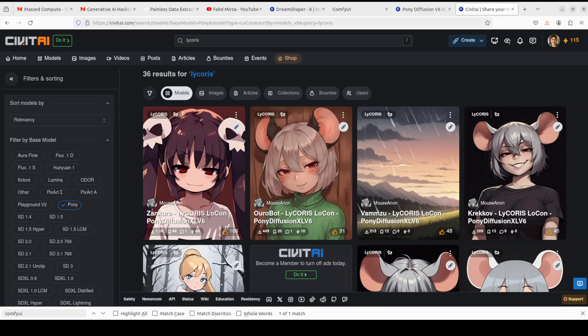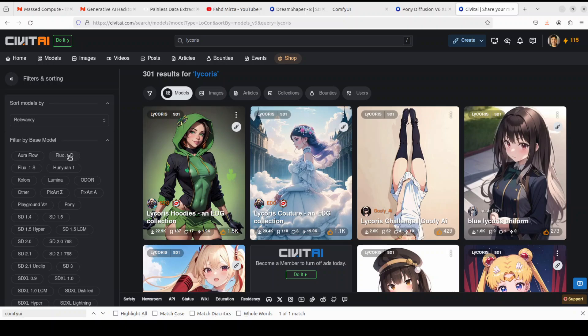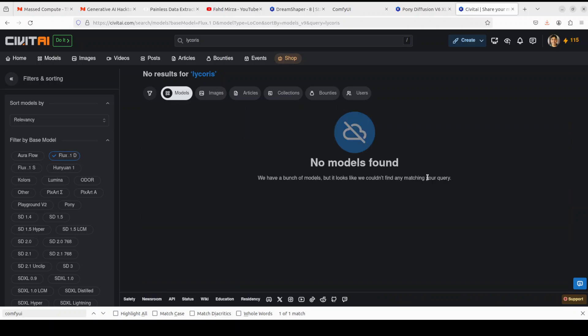LyCORIS aims to create images that are almost indistinguishable from real-world photographs. However, this is not new — it's been more than a year-old technique — and lately it's not proving that good, especially with Flux models. We have different types of image models like Pony, Stable Diffusion 1.5, and Flux. In fact, if you unselect Pony and go with the Flux models on the website, you'll see that there are no LyCORIS models found, which is quite surprising. That is why LyCORIS is not being used that much these days.